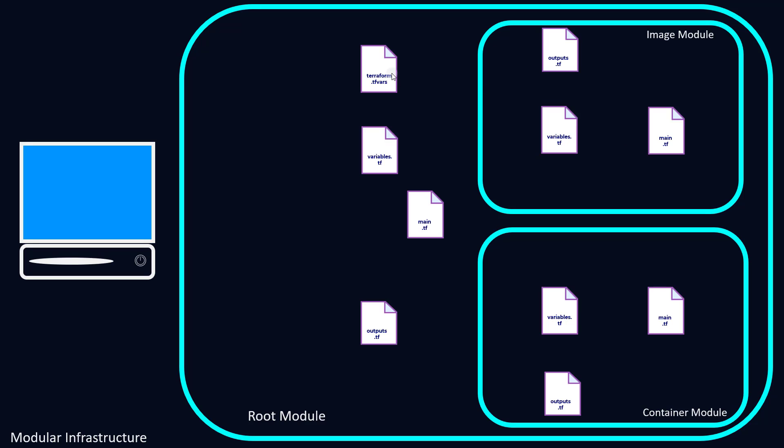We've got a terraform.tfvars file where we can define some of our variables, variables.tf, main.tf where we're actually listing out our infrastructure, and outputs.tf where we can display outputs that we've deemed important. Since this is modular, each module has generally the same files. They could have a terraform.tfvars file, but we don't need one for this particular deployment.